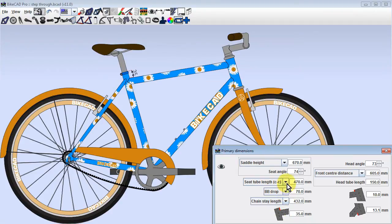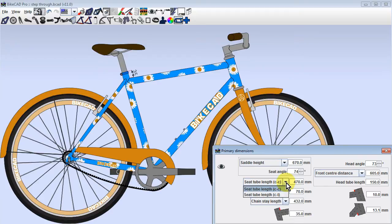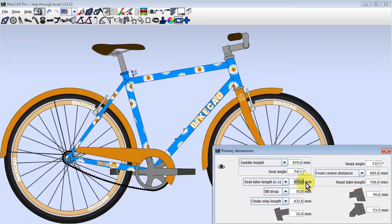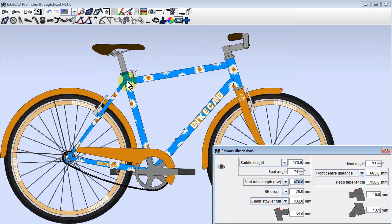Before we change this value, we should check and see how we are controlling our seat tube length. As you can see, we are currently controlling the seat tube length by center-to-center measurement. In other words, the distance from the center of the bottom bracket to the center of the seat tube-top tube intersection.